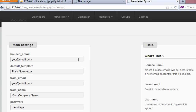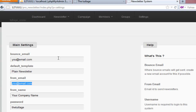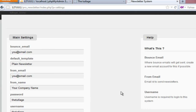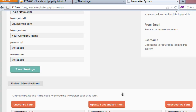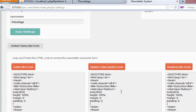In the settings tab you can set up the bounce email — if any email has bounced and you want to know about it, just enter your email and you'll get a notification. The default template is going to be a plain newsletter. You can insert your sending email address, your company name, your password and username, and some default settings.